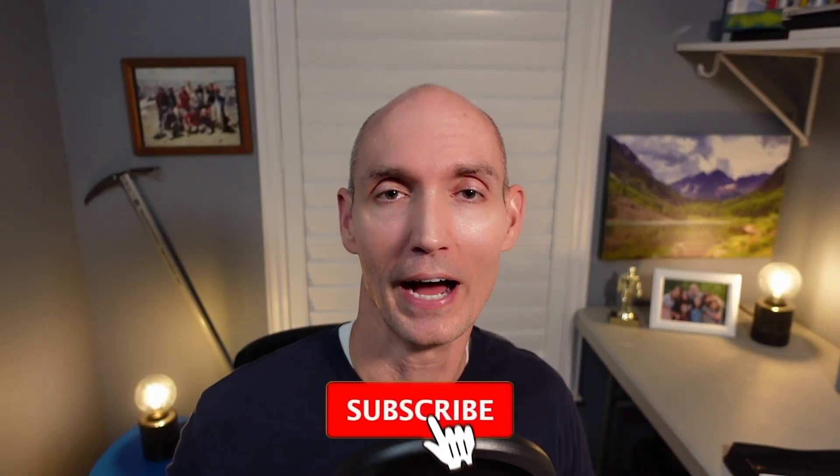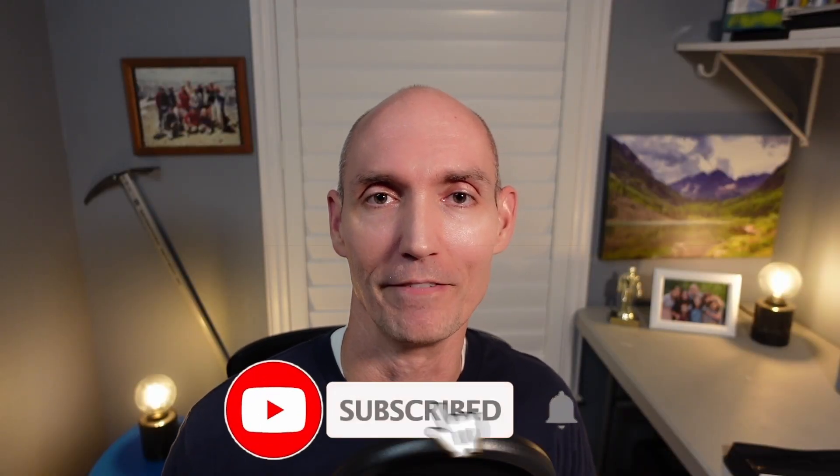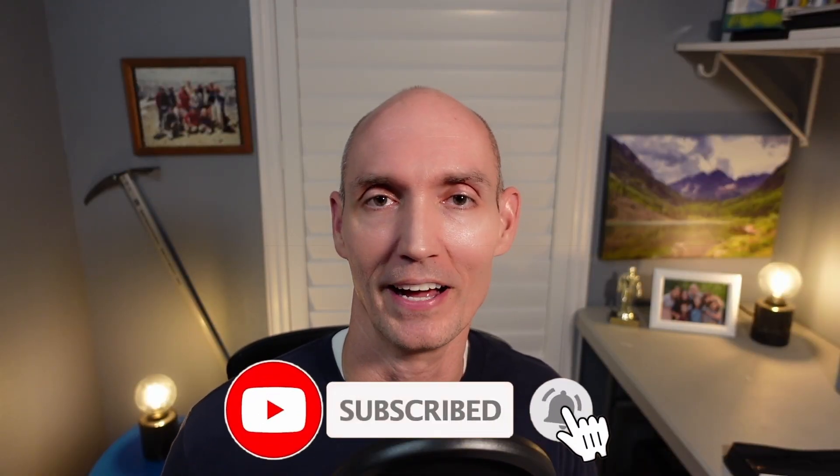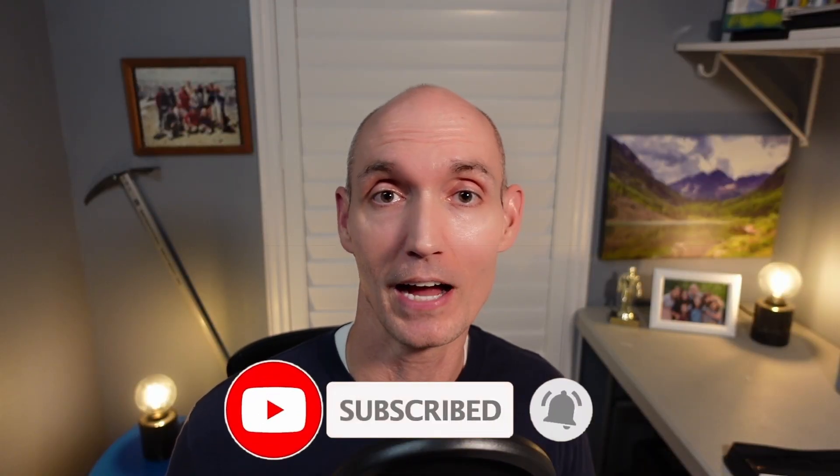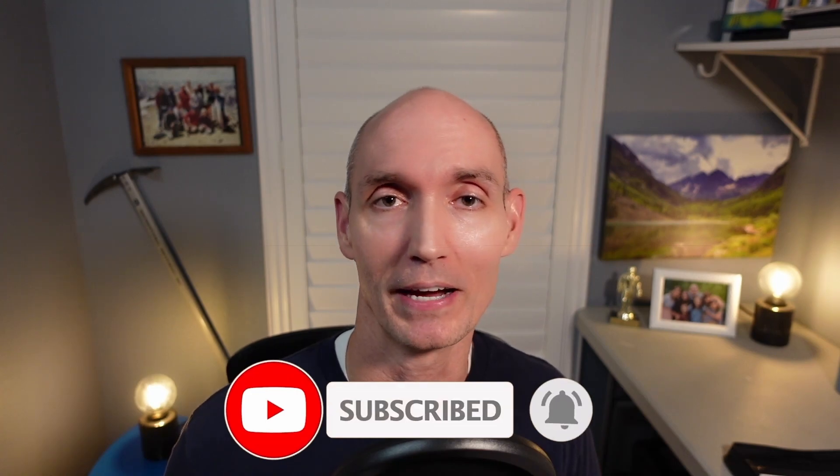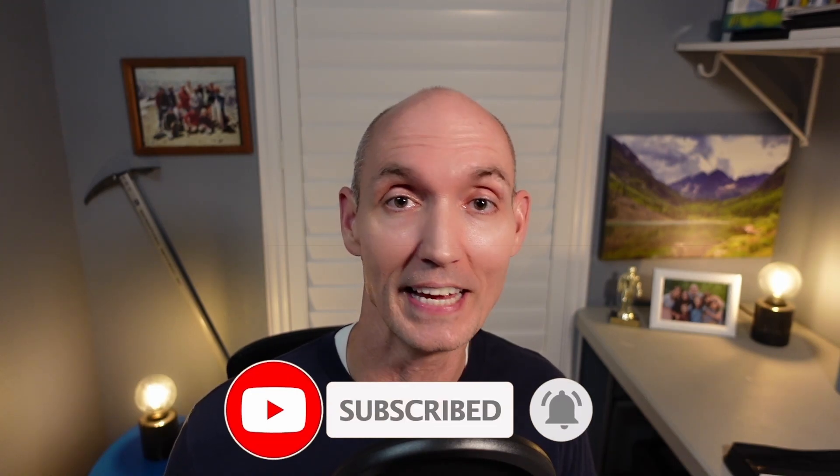If you enjoyed the video I really appreciate it if you could subscribe and like. Leave me a comment, happy to get back with you. Thank you and have a great day.